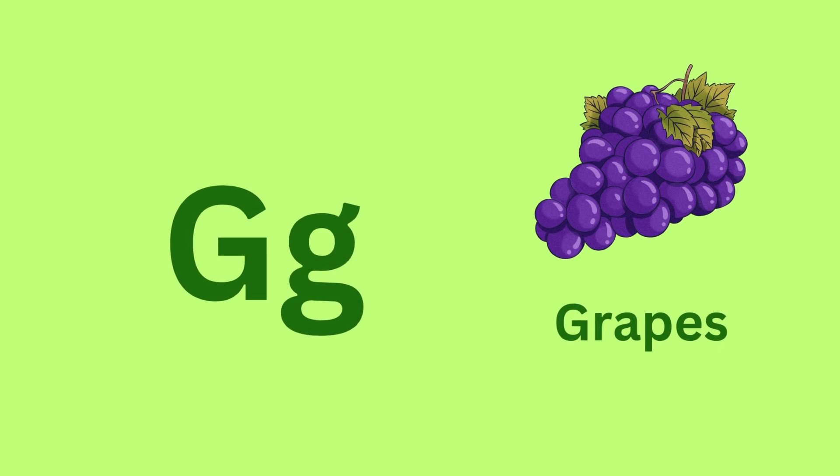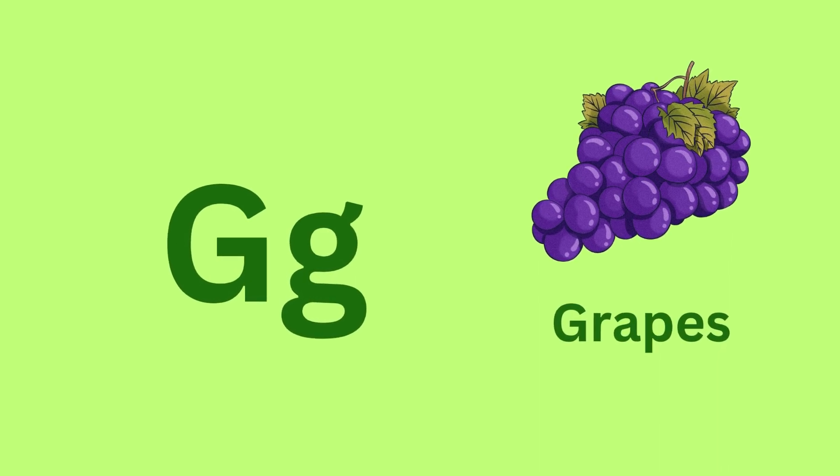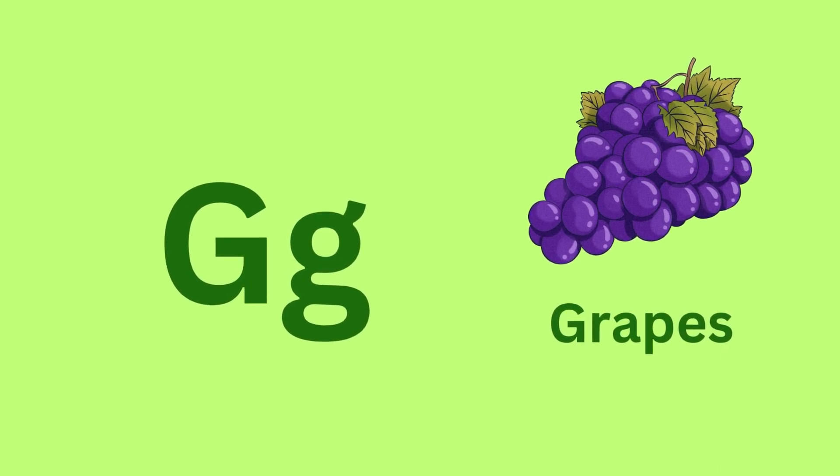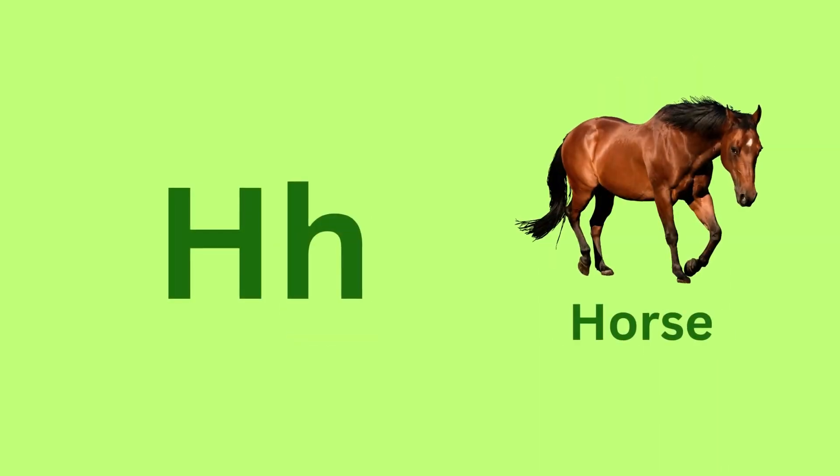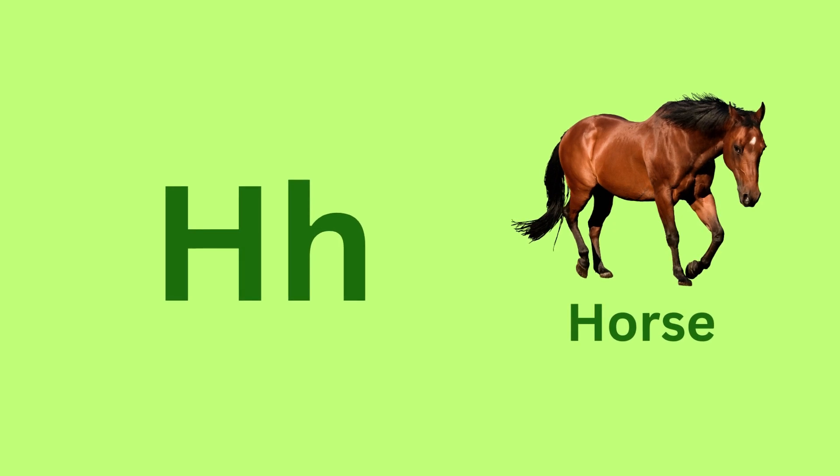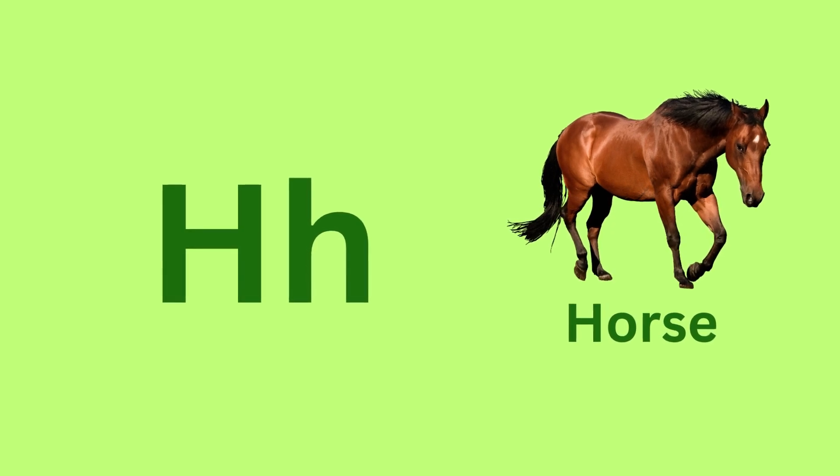G for Grapes. G, G, Grapes. H for Horse. H, H, Horse.